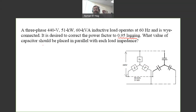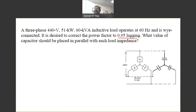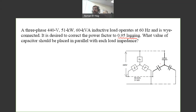What is the value of the capacitor to be placed in parallel with each load impedance? Since the load is connected in Y, to have the capacitors in parallel with each load impedance, we will also connect the capacitor bank in Y. Sometimes we connect them in delta as well, and at the end I will mention what the difference would be if the capacitor bank were connected in delta.